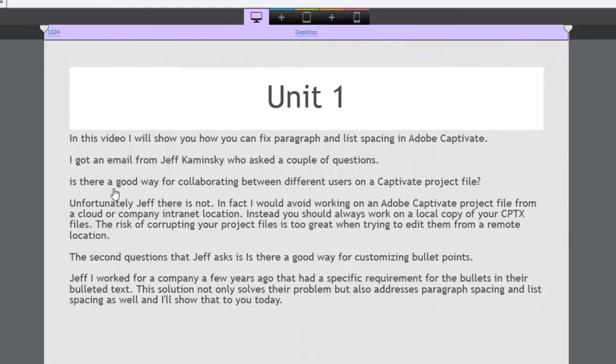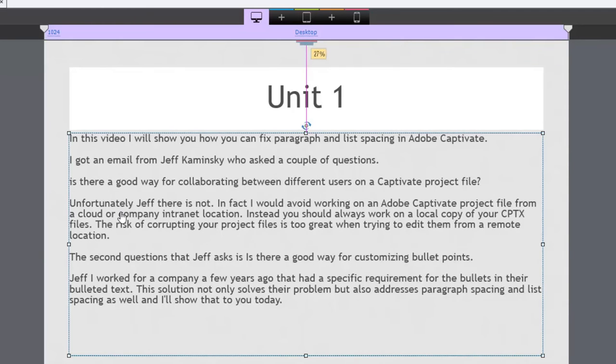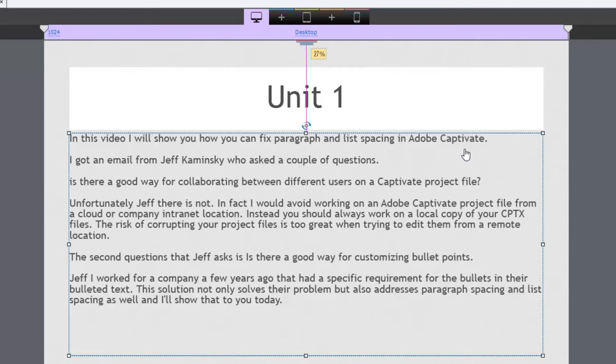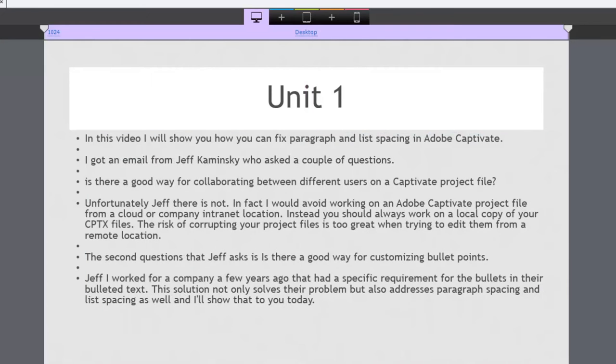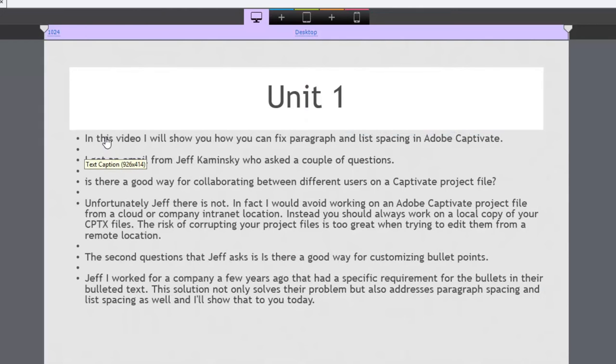And that works for something like this here where I've got a single caption, a text caption, and I've simply just put an extra enter key after each paragraph that I'm working with. Where that becomes a problem though is that if you apply bullets to that. So now I'll have a bullet for those blank lines as well as the lines of text.